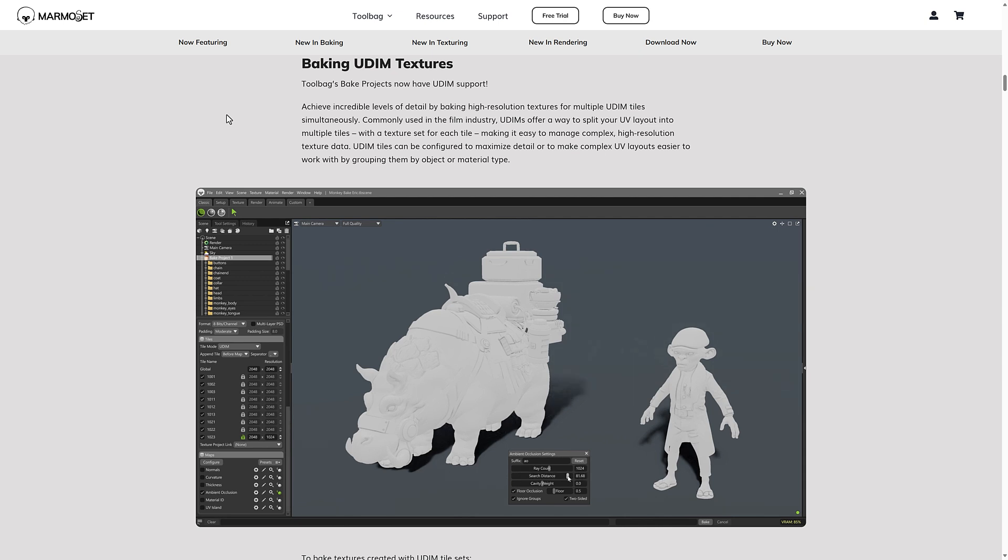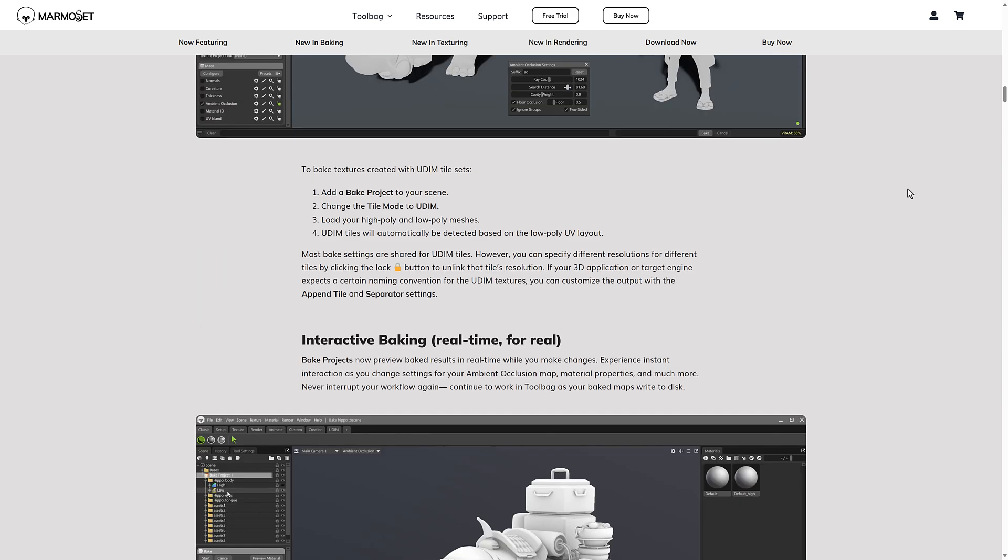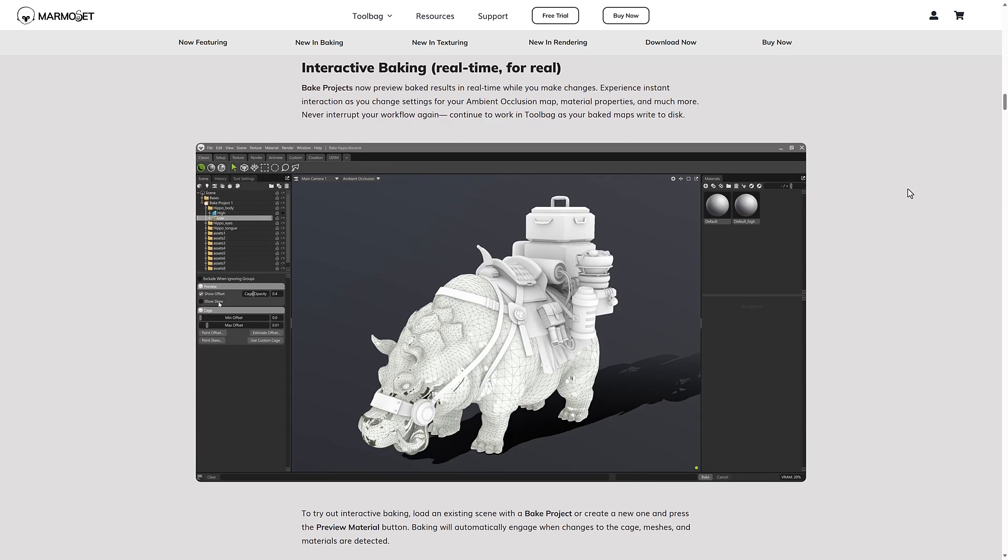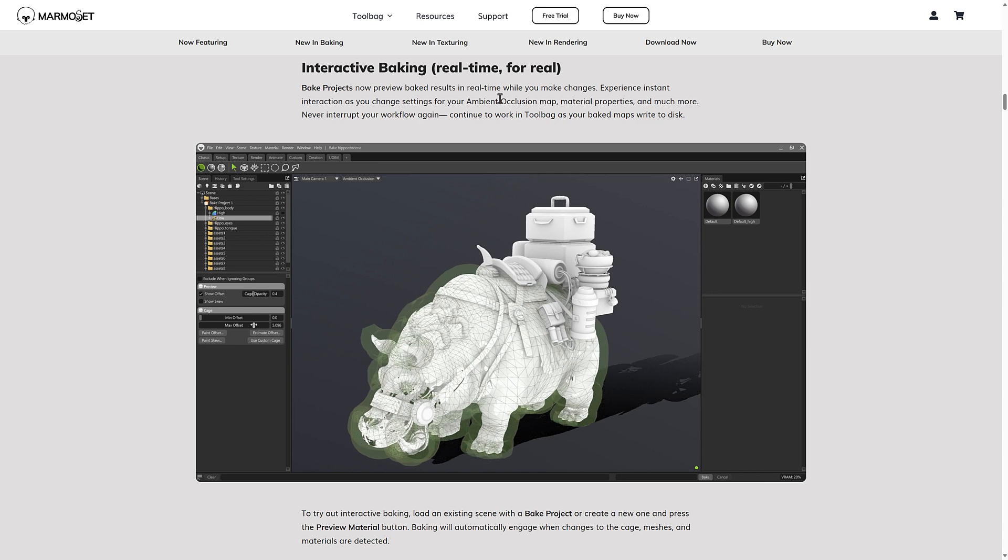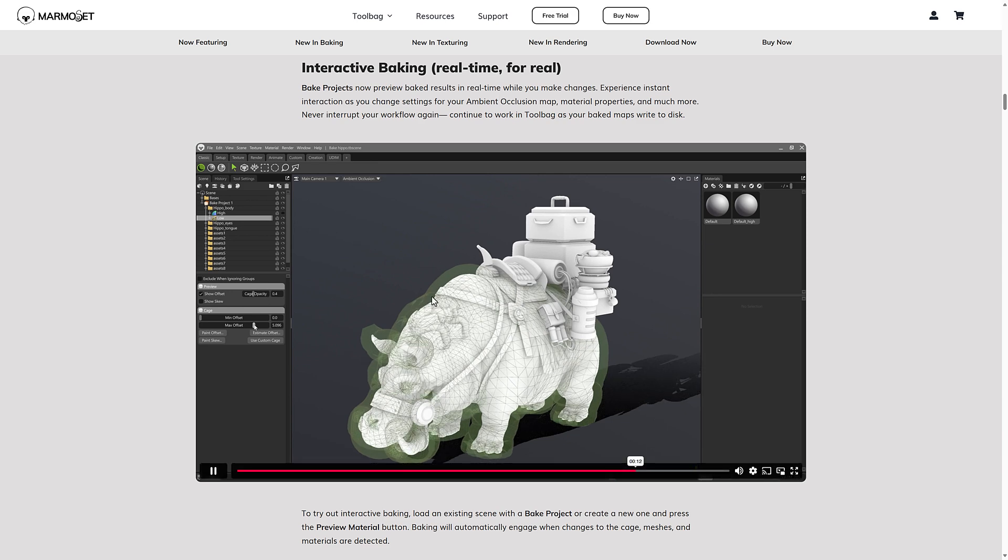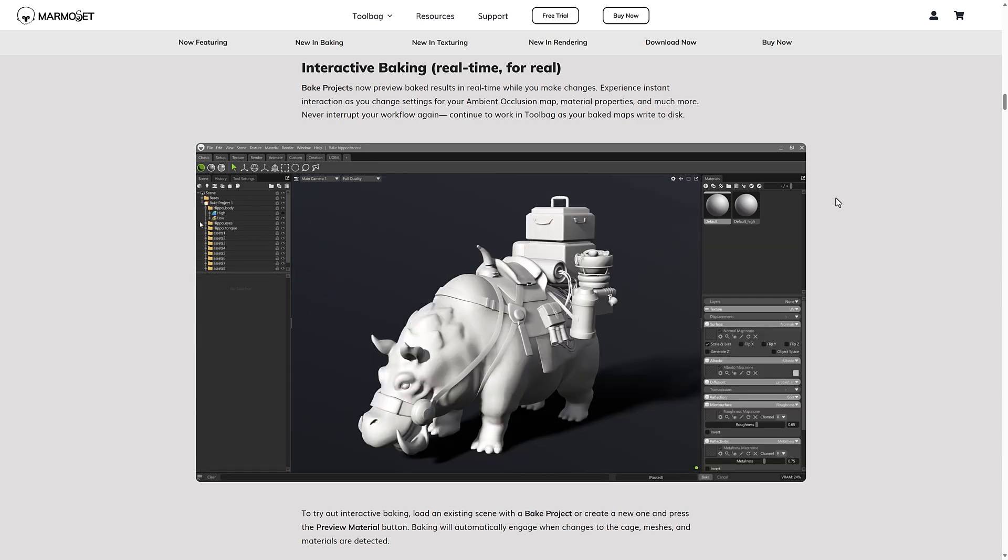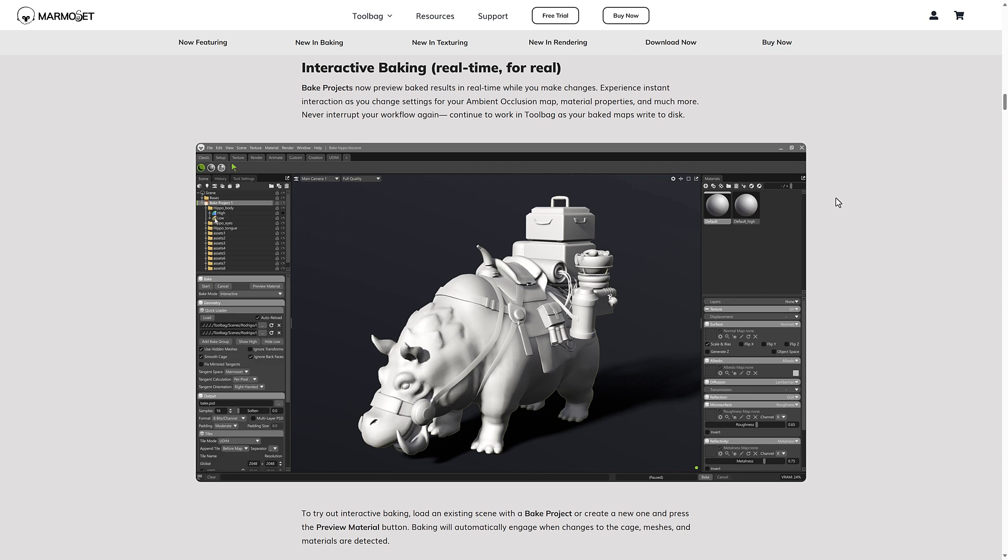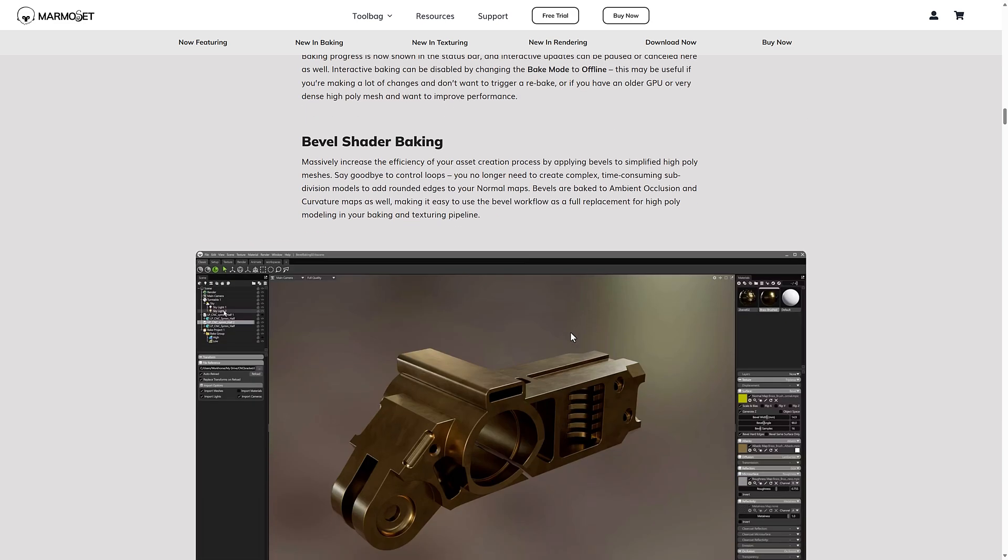UDIM tiles can be generated to maximize detail or make complex UV layers easier layout, sorry, easier to work with by grouping them by object or material type. We also have interactive baking. We can see the effects of it in action right here. So as you are baking, you can actually keep changing things and you'll actually see the results of your updates in real time with the bake that you were working on.